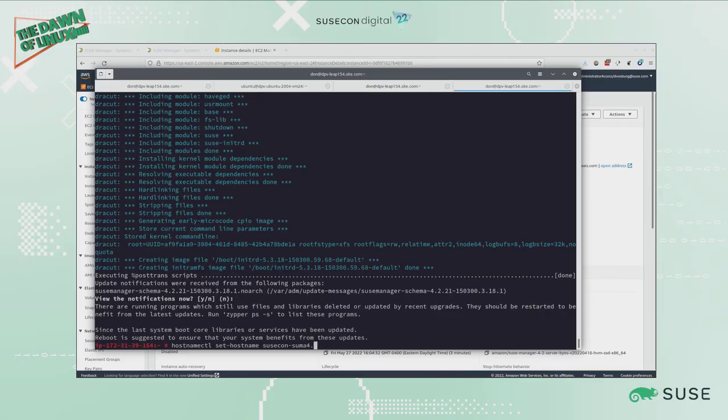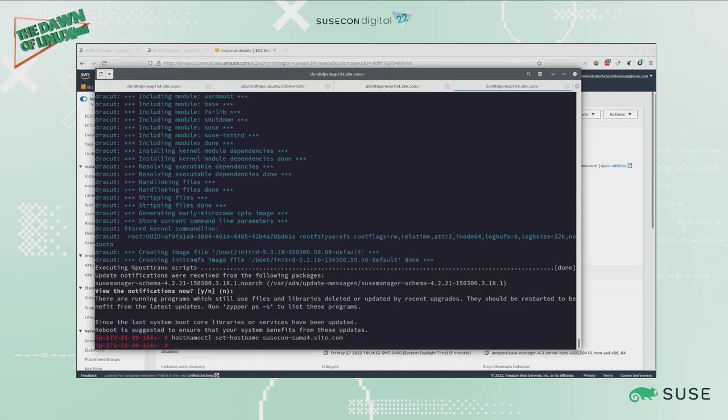This is going to be susecon-suma4.site.com. Now that's my hostname and now I'm going to go ahead and reboot this guy before I complete the SUSE Manager setup.